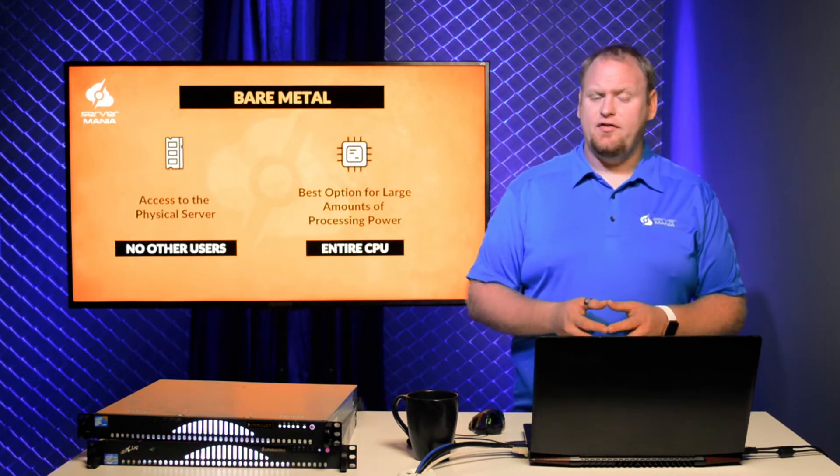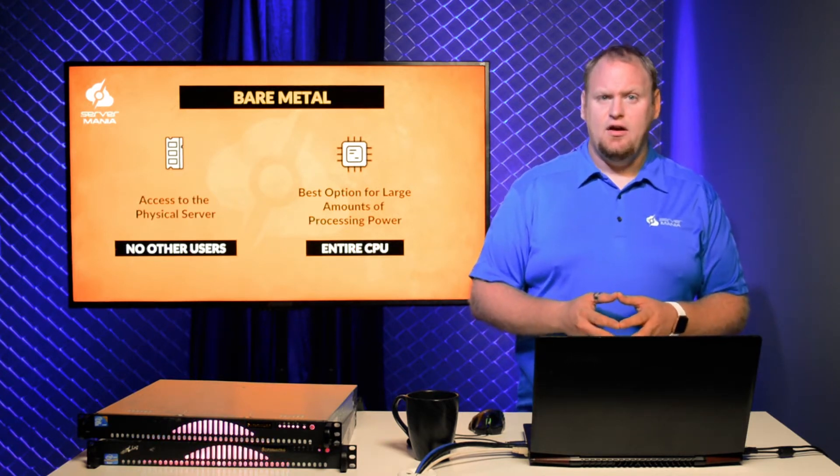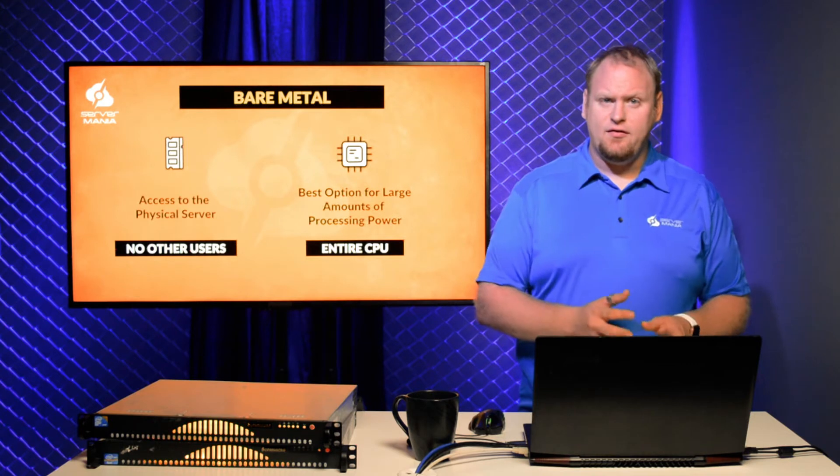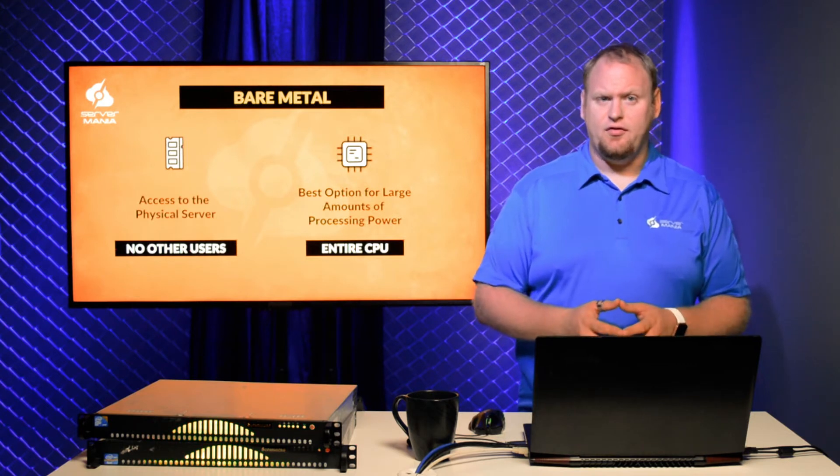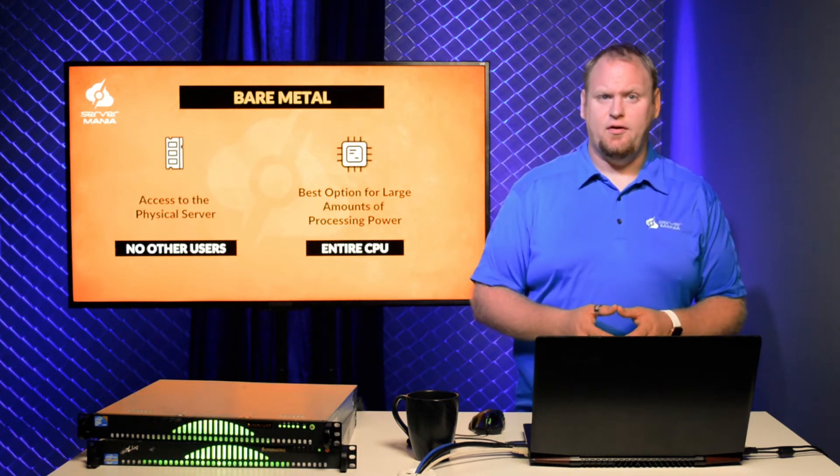A Bare Metal server is the same thing as a dedicated server. Your project has access to the entire resources of the physical server, with no other users sharing the server.